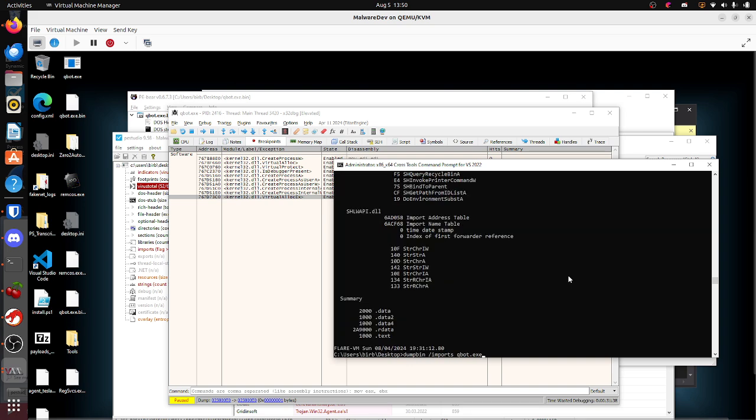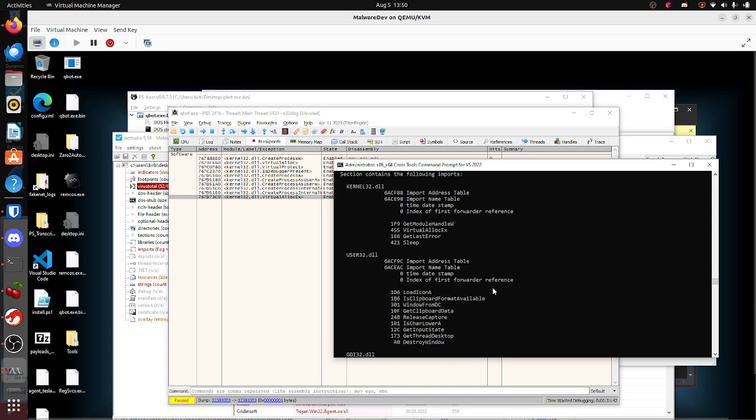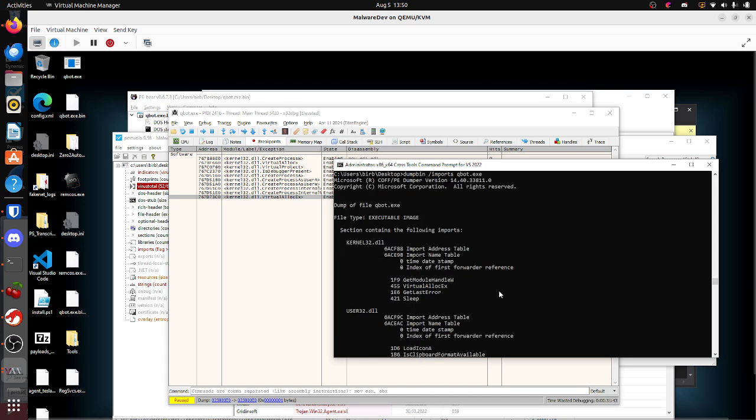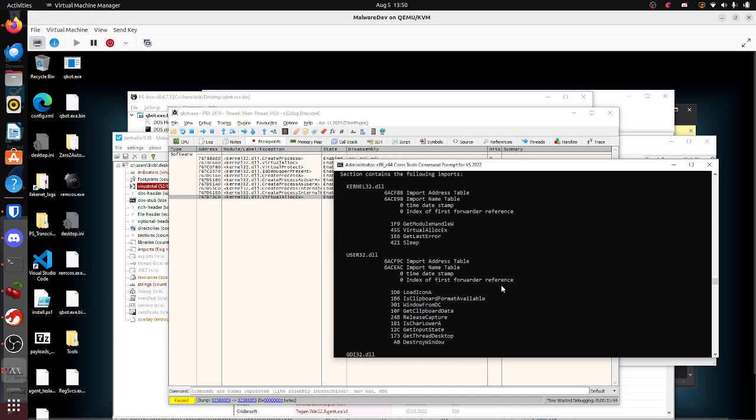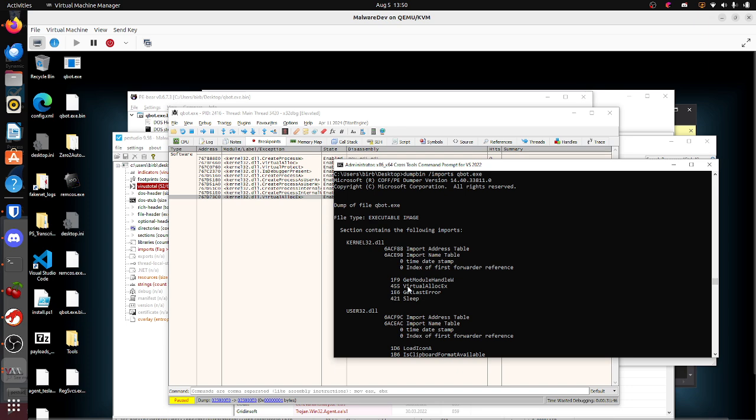I use the same command, dump imports QuackBot.exec, and if you look at kernel32.dll, you see virtual lock X instead of virtual lock.